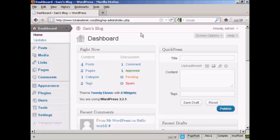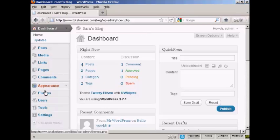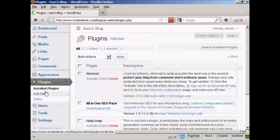In this video I'm going to show you how to upgrade or delete plugins automatically. The first thing to do is to go to the main plugins page, so select plugins from the side menu here.